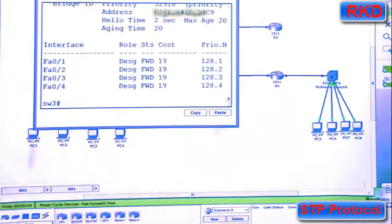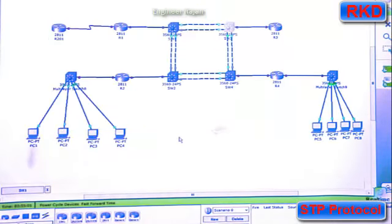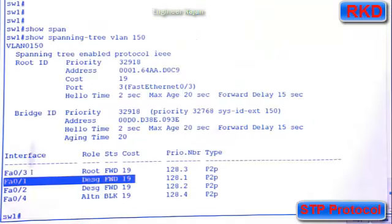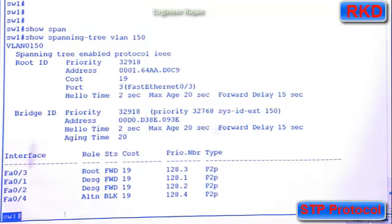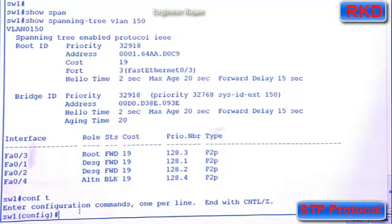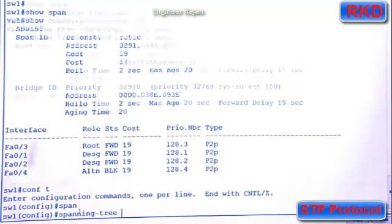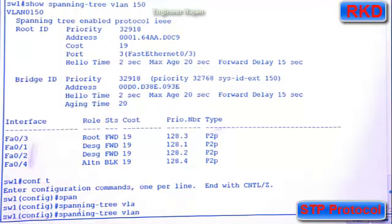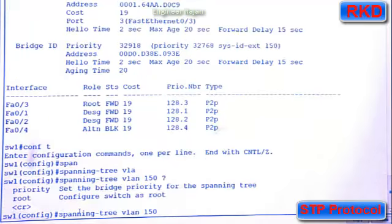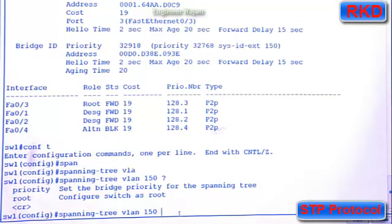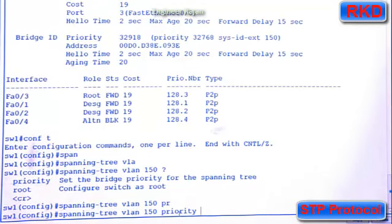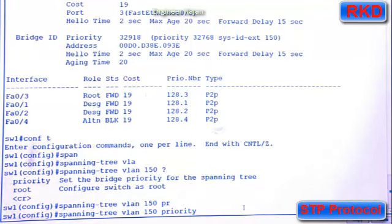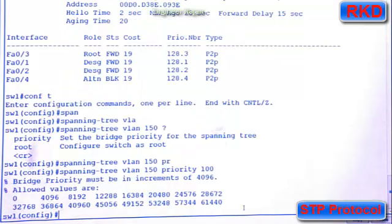Now, what if I wanted to make switch one the root bridge? I'm back in switch one. Can I change switch one's MAC address? No, MAC addresses are hard coded. Can I change its priority? Sure, I can. So spanning tree VLAN 150, and if I execute the help feature, I see the option priority. The default priority is 32768 plus 150, which is 32918. So I just need to set it to a number lower than this, and I believe 100 will do. Let's try and set it to 100.